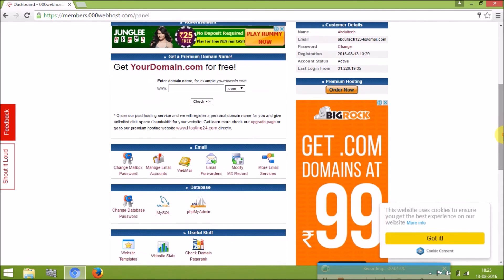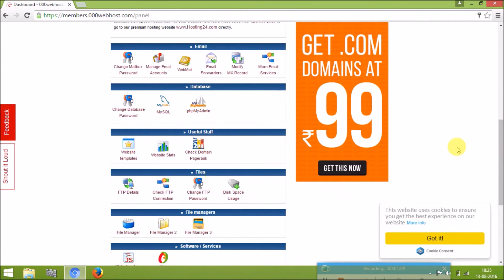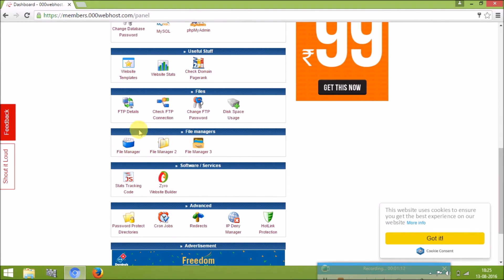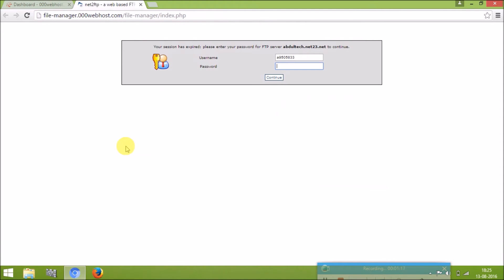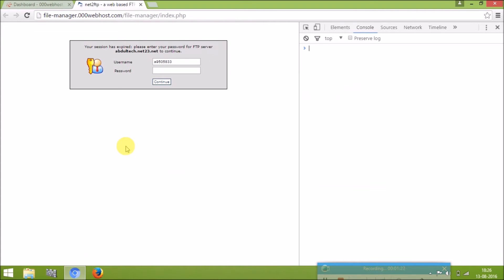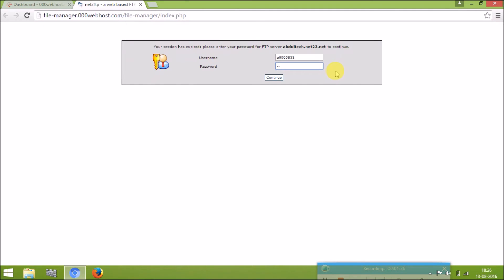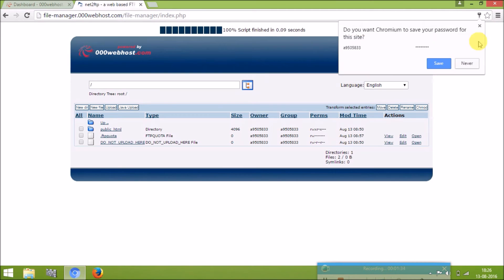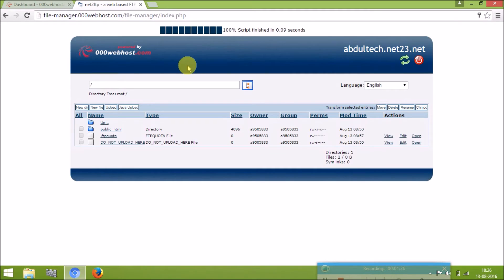Then go to the file manager, which is at the bottom of the page. You will get a page like this. Enter the password you just changed and click the continue button. You will get a page where you are going to upload your HTML files.